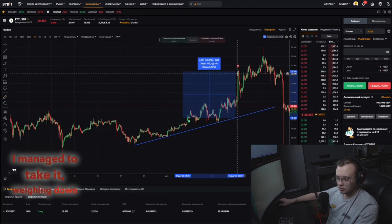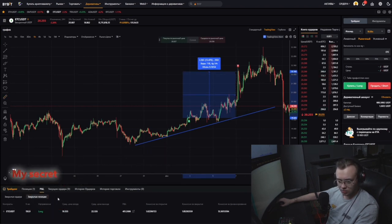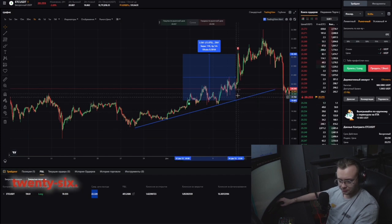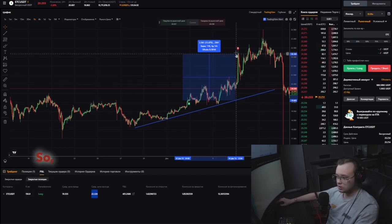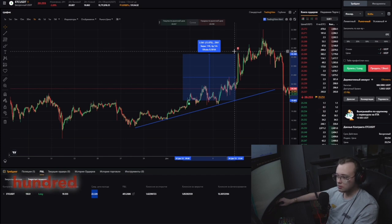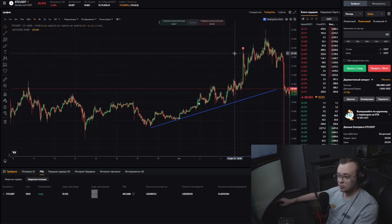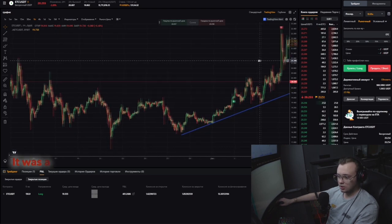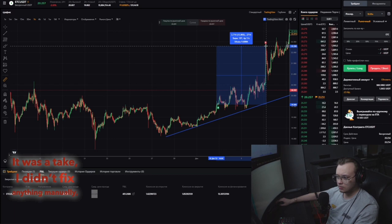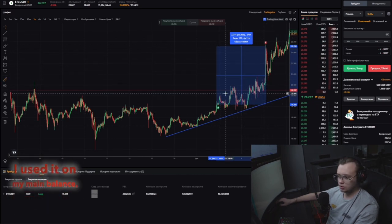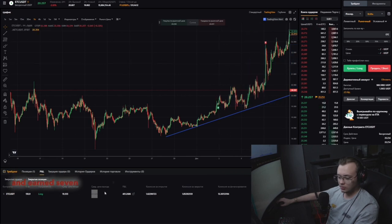I managed to take it, weighing in slightly lower. The average exit price was 22,326 — I fixed it almost at the maximum. It was the take-profit — I didn't close anything manually. The deal lasted four days. I used it on my main balance too, took 5x leverage, and earned $7,000 from it.